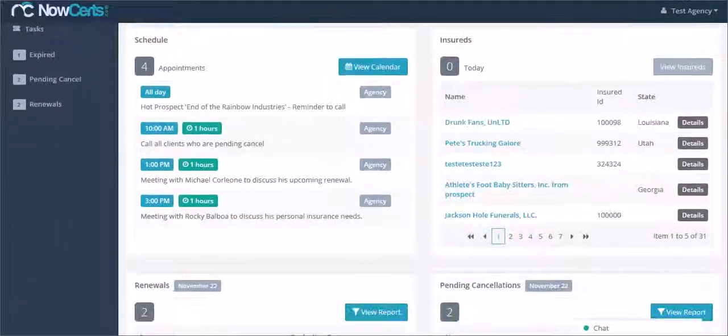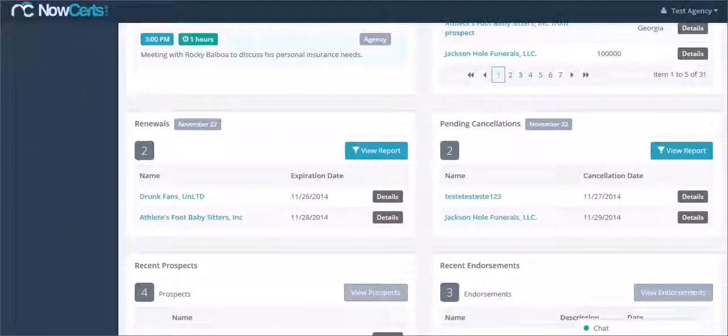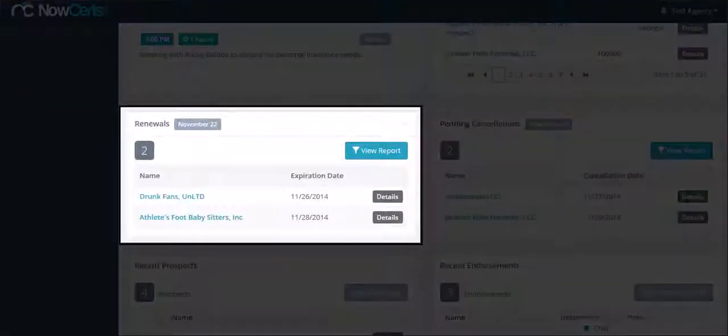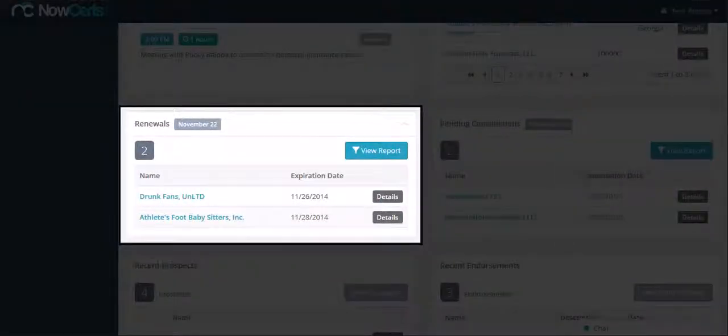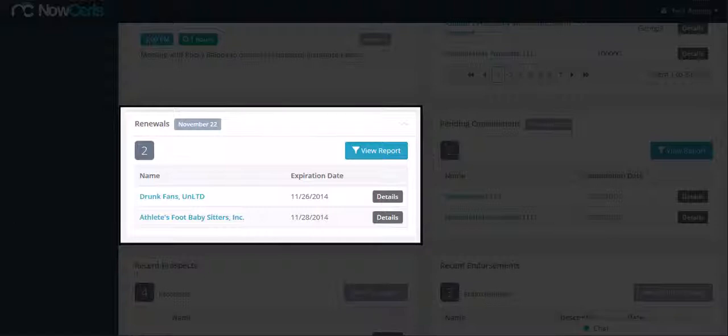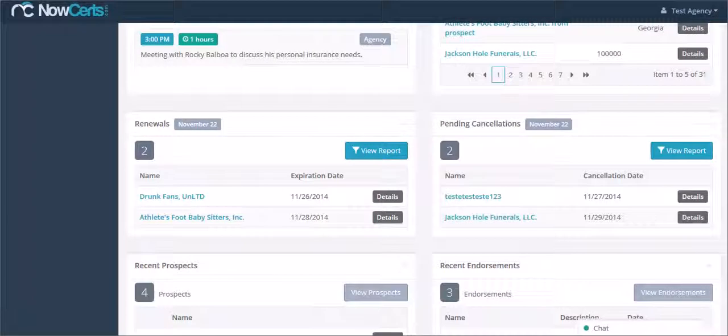Also on the dashboard in your renewals widget, you can see a list of your upcoming renewals. They will sort by expiration date and the closest to their renewal date will be on top.